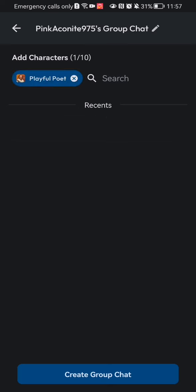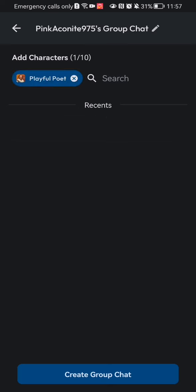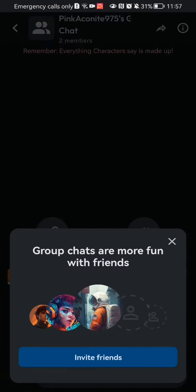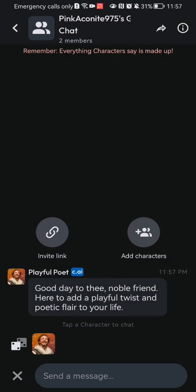You can just press on Create Group Chat down below, and you have just created basically a group chat.